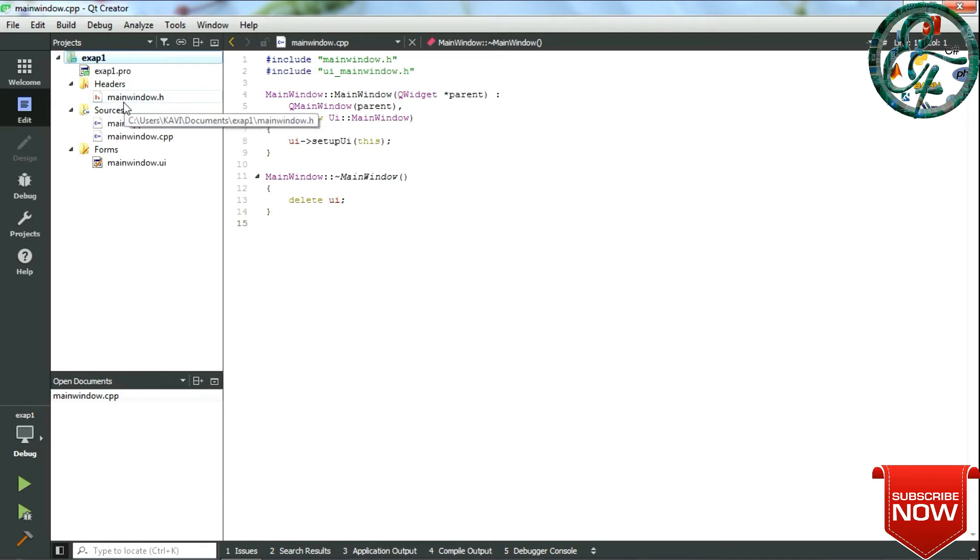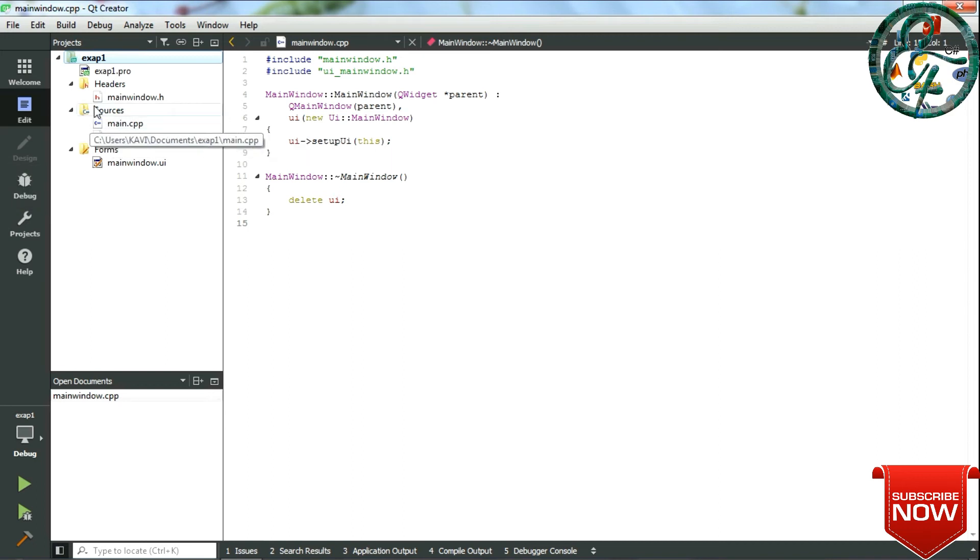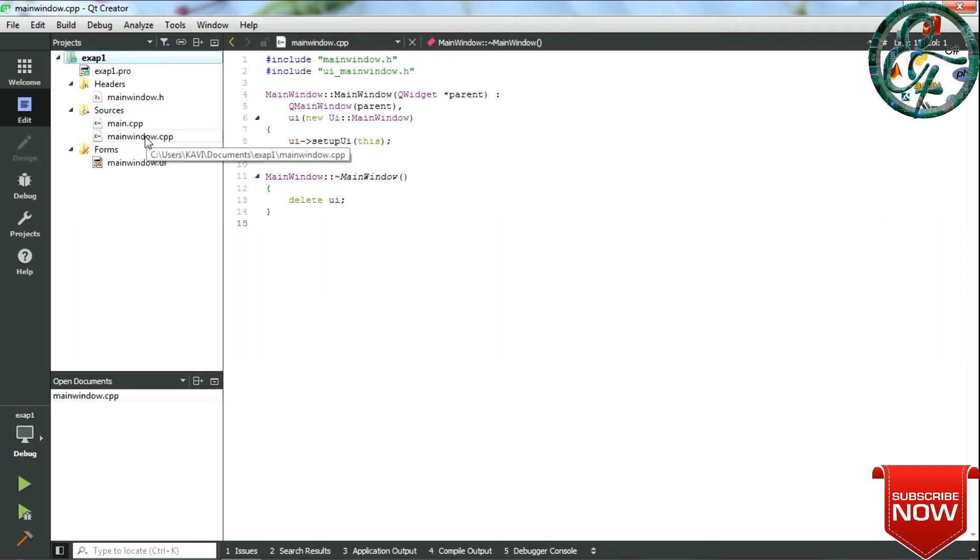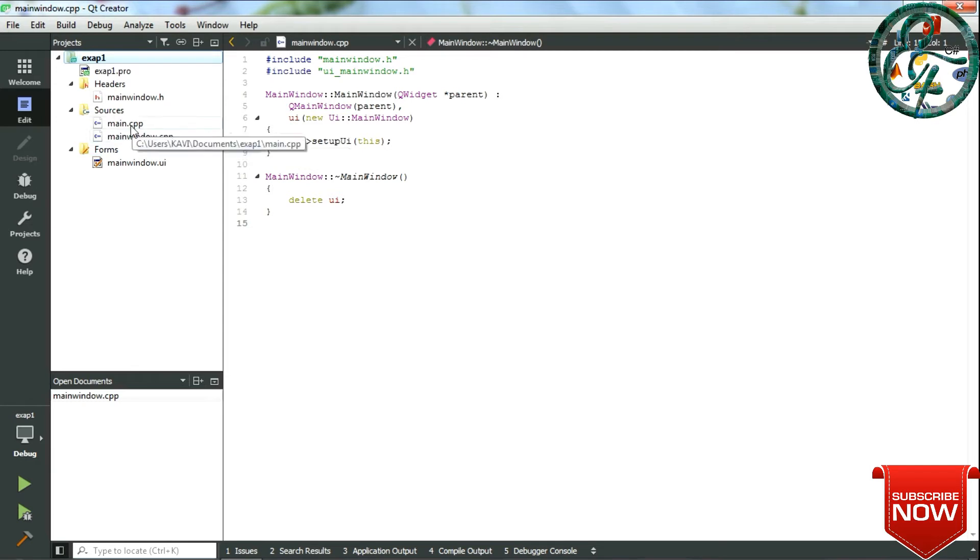Under Headers, the default main window header file is created. Under Sources, two cpp files—that is, C++ files—are created. As informed in the very first video, Qt is built in C++, thus the source files created here are in C++ extensions by default. Again, kindly make sure that you improve your knowledge in C++ to explore more in Qt.